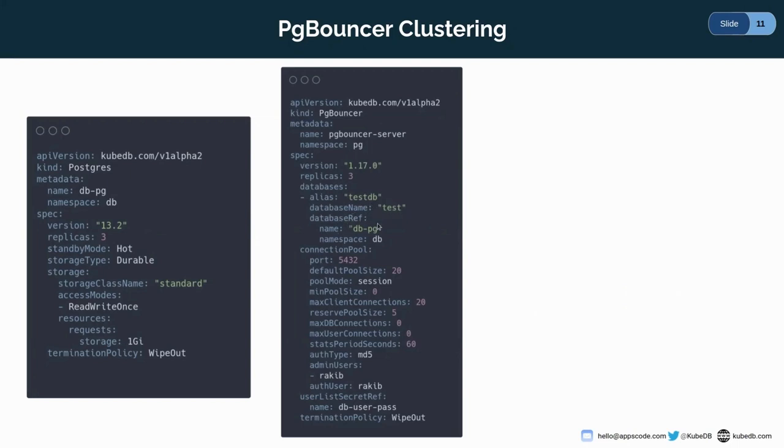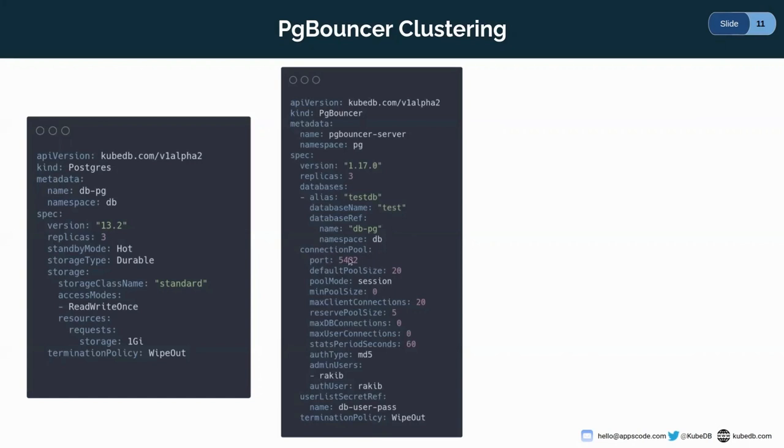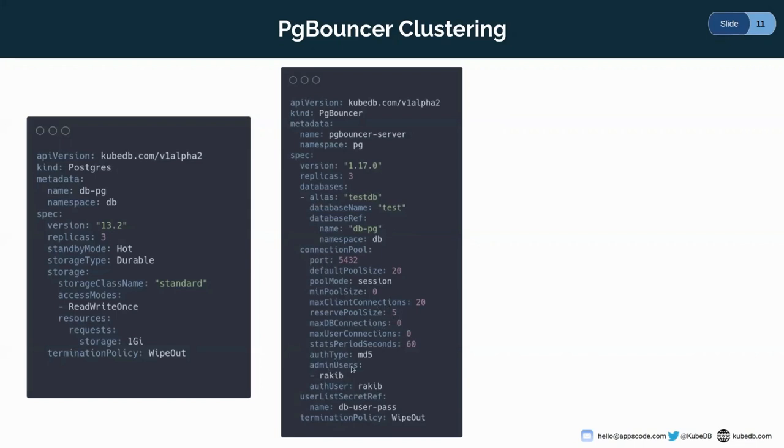And as you can see, in the database, we are referring the database name with an alias testdb and database name test. And here, we are referring the server. Here, the name is dbpg, which is running in db namespace. And in the connection pool here, we are given the configuration for connection pool. Here, as you can see, we're defining the port, default pool size and pool mode, min pool size. You can find it in the PgBouncer site.